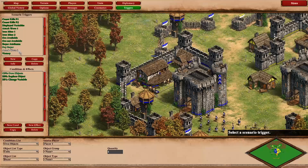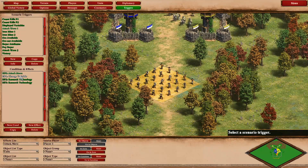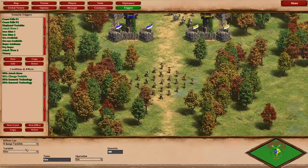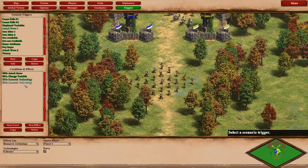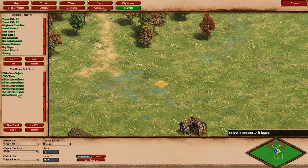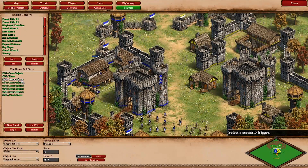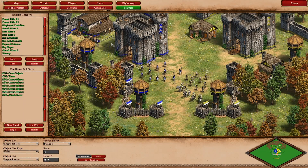The other triggers aren't critical here. The 'attack wave 1' trigger sets the ore variable to its initial state of 100, researches chivalry and conscription for player one. Then as soon as player one owns two mining camps, the scenario starts: lots of units spawn and you need to fend them off. You only need to kill 100 of them to win.